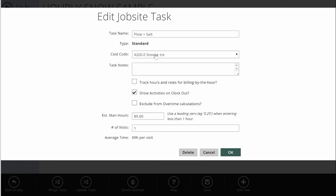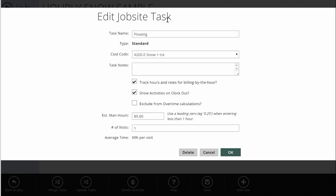So if you've got something that's billed by the hour — in this case, maybe we're going to bill our plowing by the hour — I'm going to turn this on. And maybe it's relocates or removals; it doesn't matter what the task is, I'm going to turn this on. Basically, whenever a crew clocks into this task, it's going to track those hours and apply a rate for billing by the hour, so I'll be able to see what we charged or what we need to charge for this event.